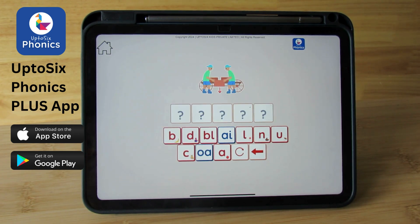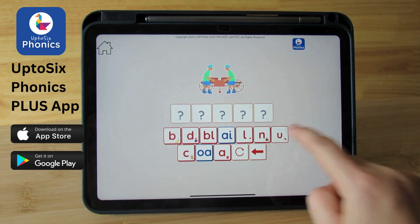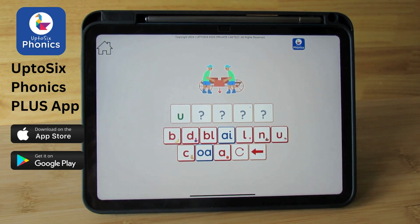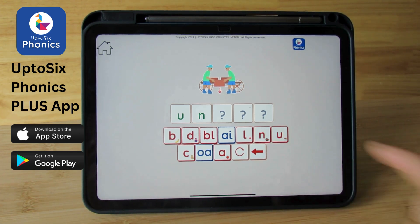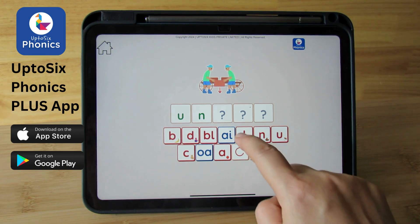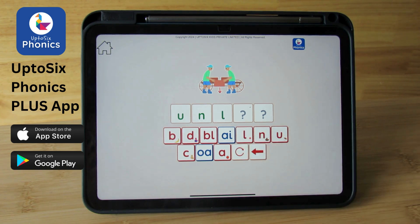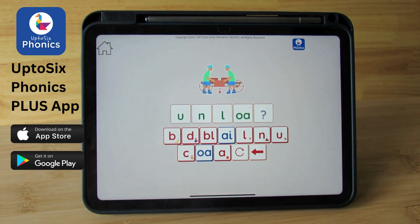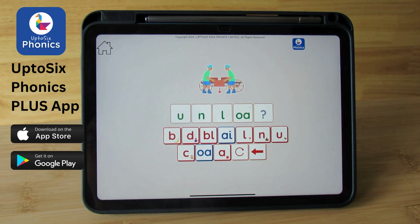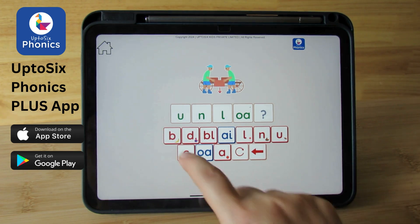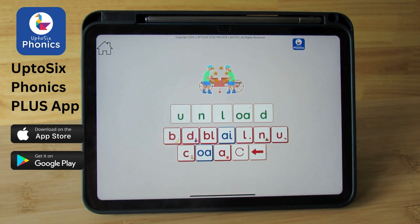Can you spell unload? Unload. U is the first sound. Un. Load. L. O. Diagraph O. Loaded. Unload.